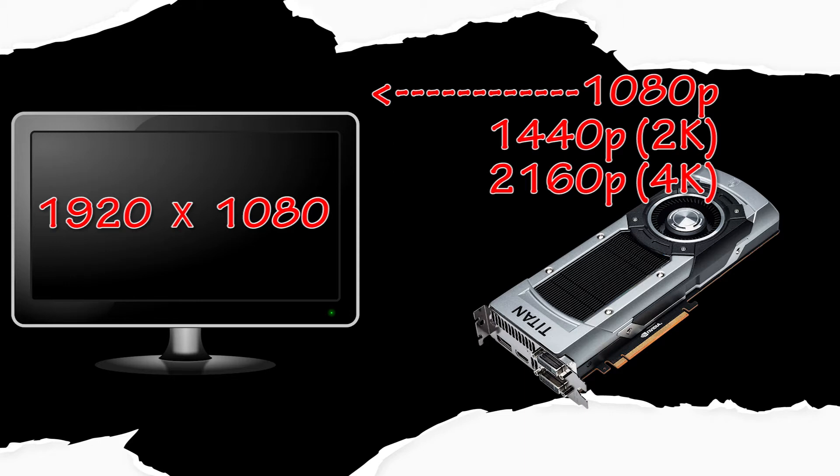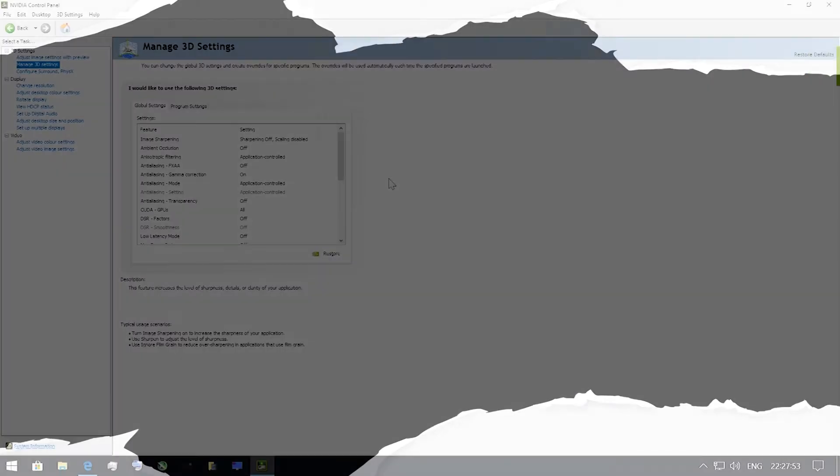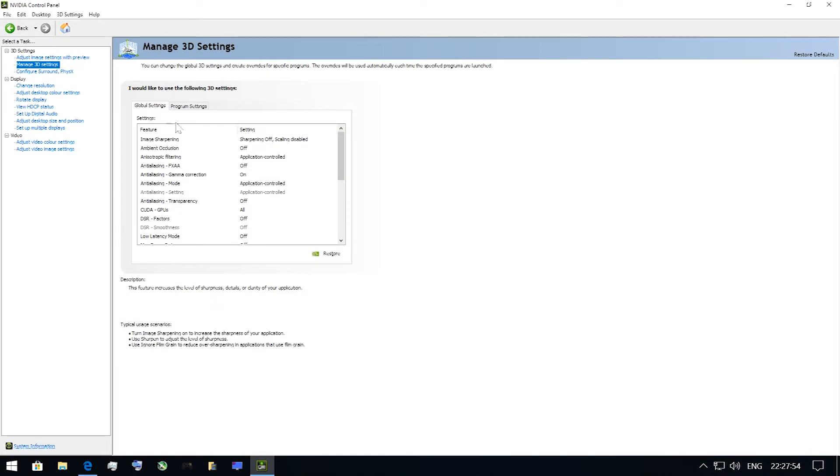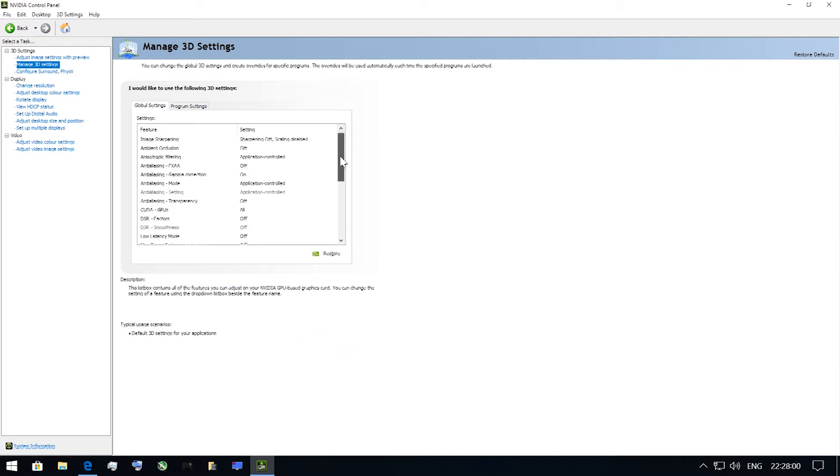Is it possible to increase rendered resolution higher than your display supports? Yes, and it is very easy to do. If you are an owner of an NVIDIA GPU, there are two ways. The first one is DSR – Dynamic Super Resolution.